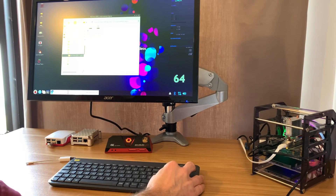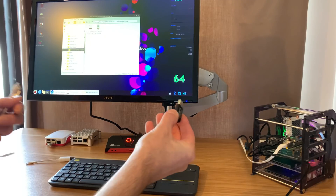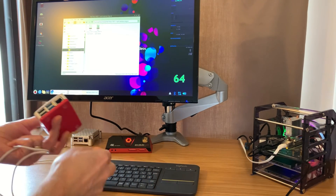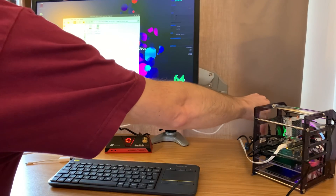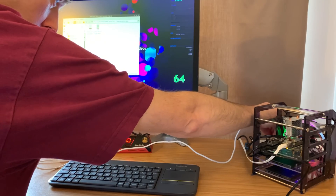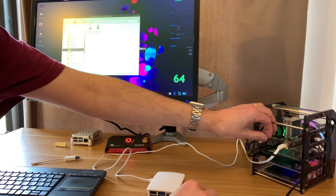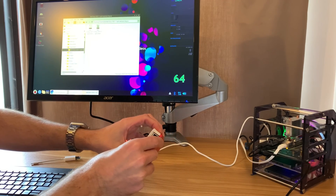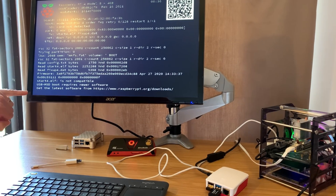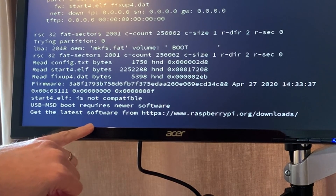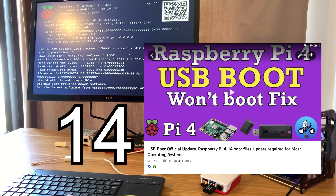Writing is finished. I eject the card from the SD card reader and pop it into the USB 3 socket on the Pi to test USB boot. Powering up — it shows 'requires newer software,' so it's not USB boot compatible straight away, which is unusual. I'm going to try my older method of copying 14 specific boot files to see if I can get it to work.